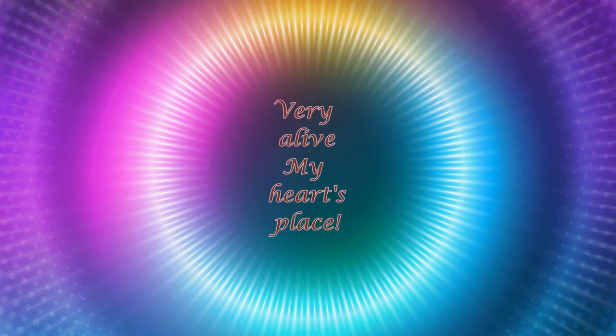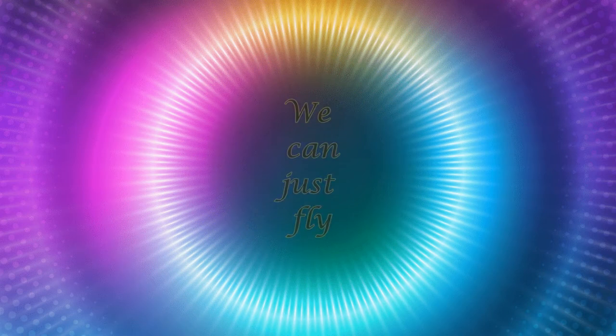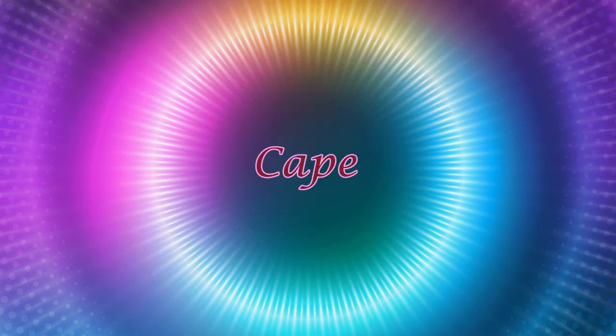Very alive, my heart's place. Reside in your mind, it's my state. We can just fly with no cape.